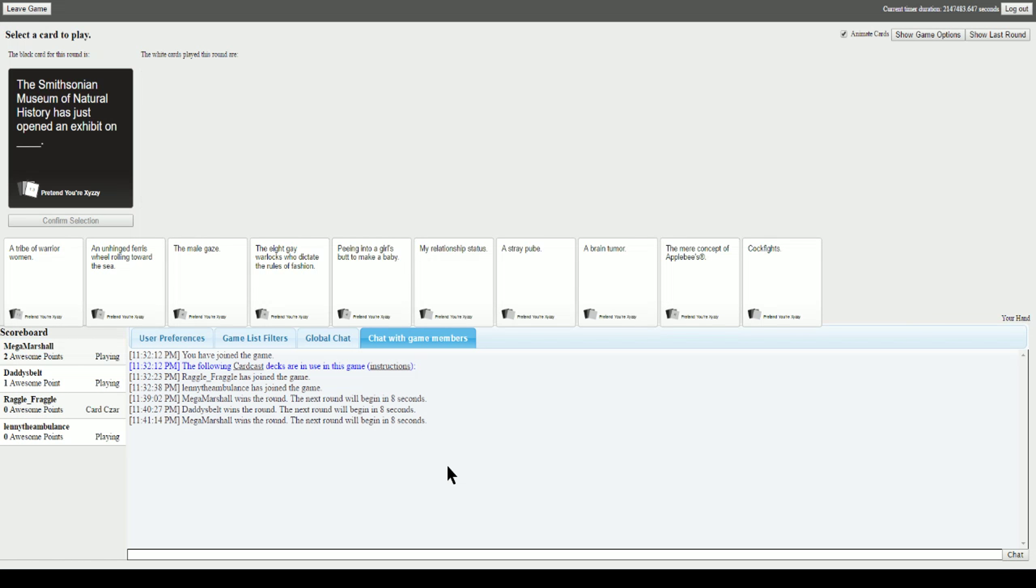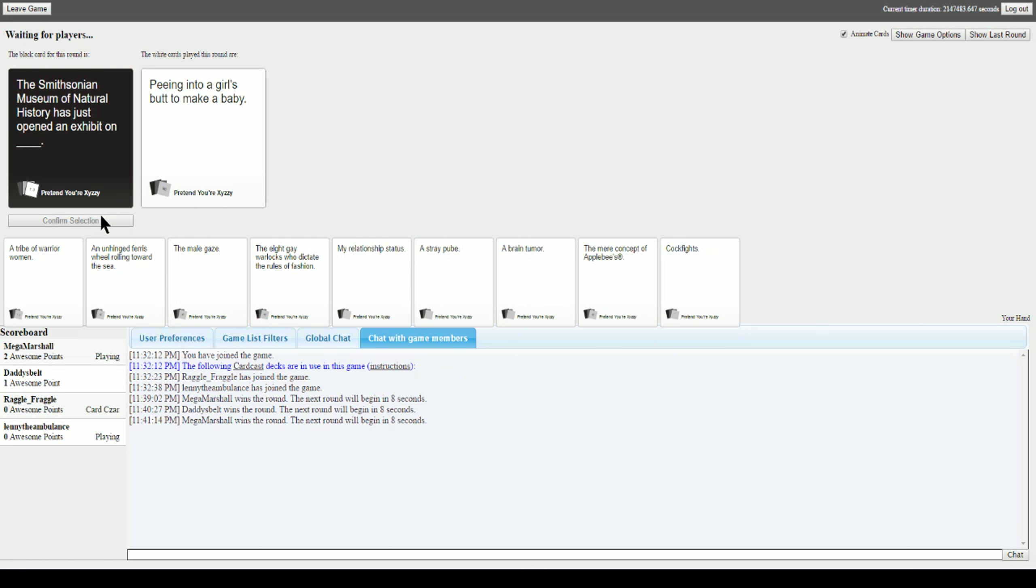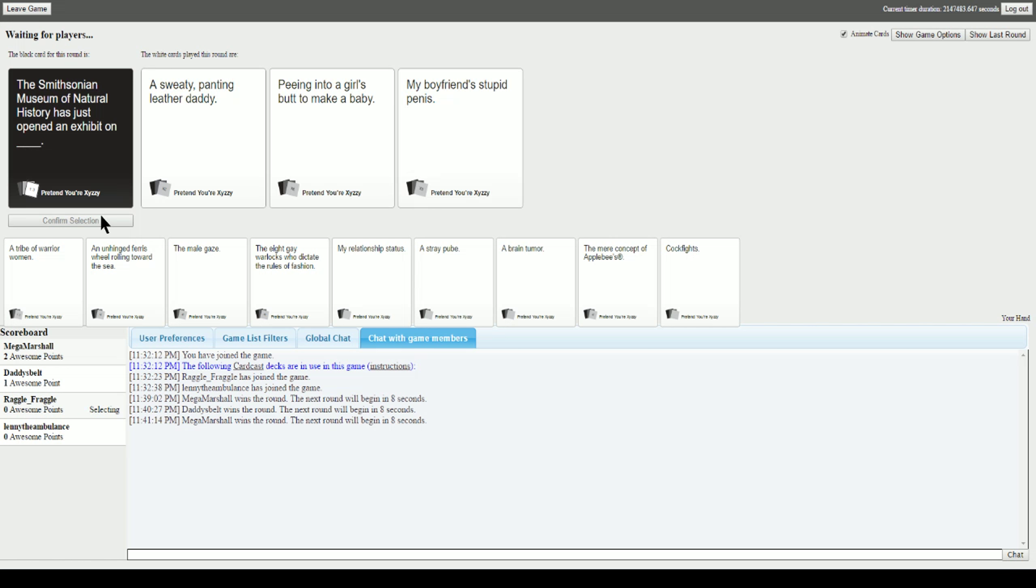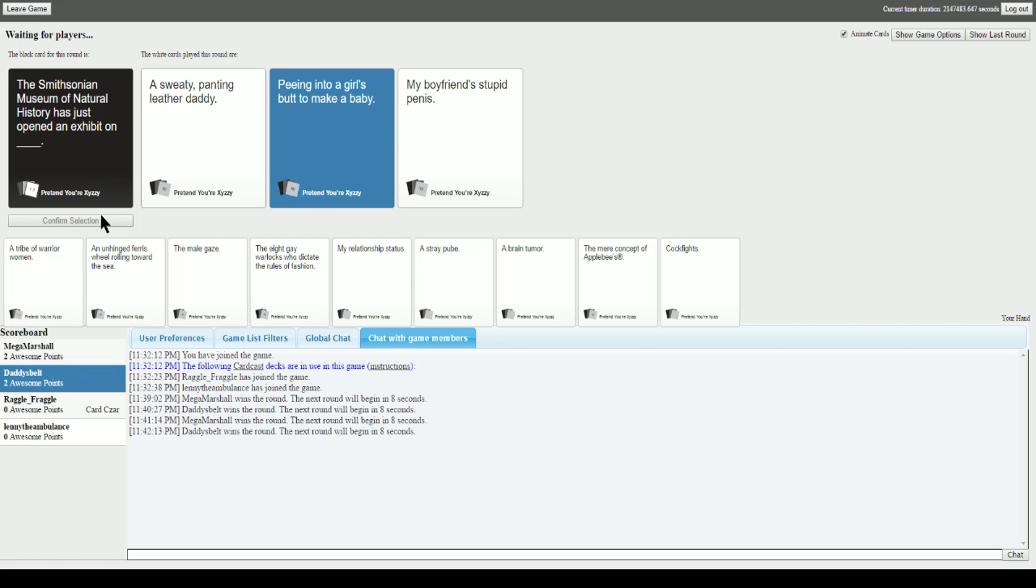The Smithsonian Museum of Natural History has just opened an exhibit on blank. Appease my humor, plebeians. The Smithsonian Museum of Natural History has just opened an exhibit on a sweaty panting leather daddy. Peeing into a girl's butt. My boyfriend's gonna be penis. Listen, the center card works. Thank you. Oh god damn it. Jalen, we can't let him win like this.